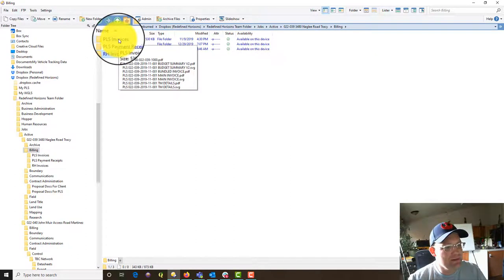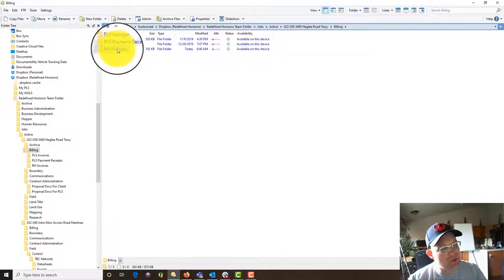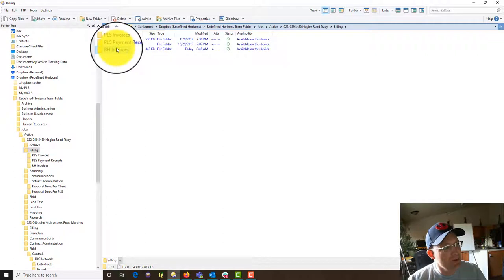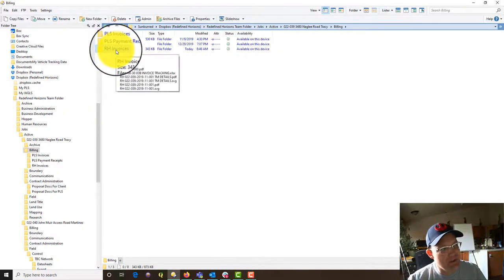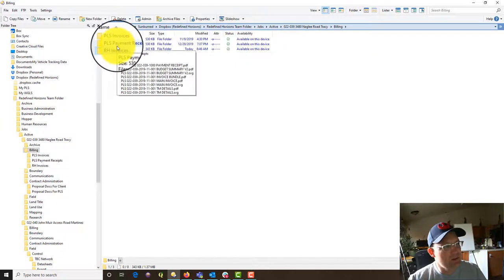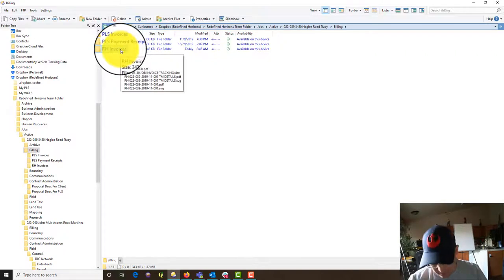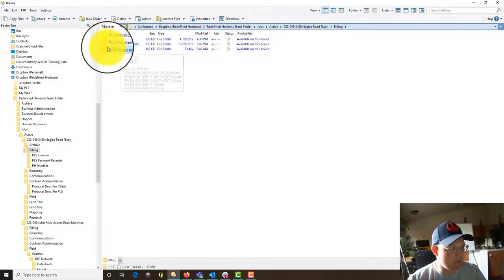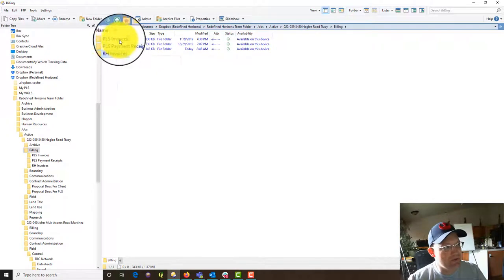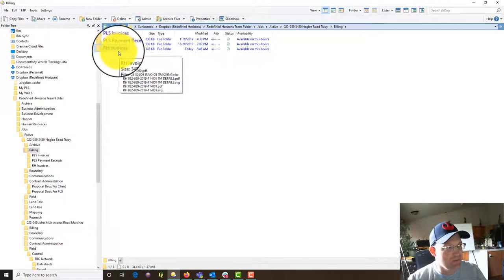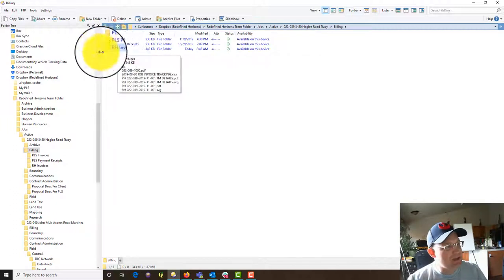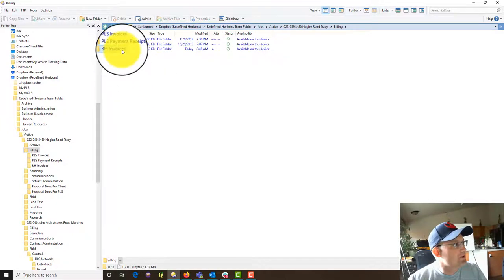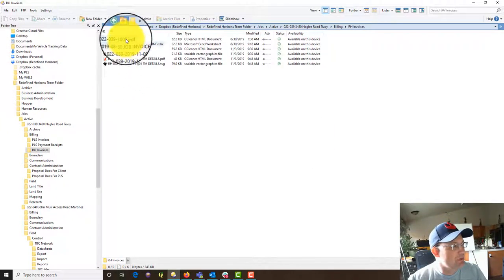We're going to start in the billing folder here. In this case, it's a little complicated because I'm actually working as a subconsultant for another company. So we're going to bill my client PLS, and then the client bills the actual project owner. But because we just provide awesome, excellent customer service here, we actually do both invoices. We're going to prepare the invoice that goes to the client and our invoice to the consultant that we're a subconsultant to.